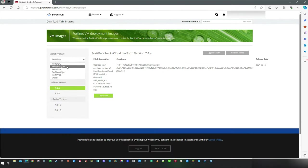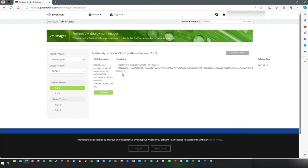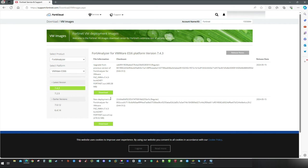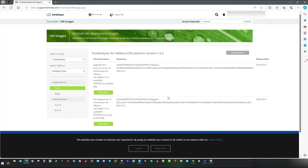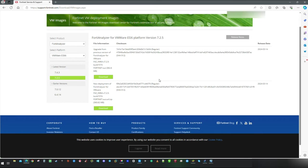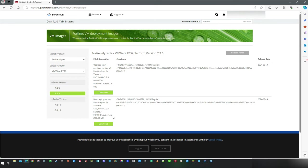On the left panel, select FortiAnalyzer and platform is going to be VMware ESXI. In my case, I have decided to go for a 7.2.5 release. And we are going to download new deployment of FortiAnalyzer for VMware.